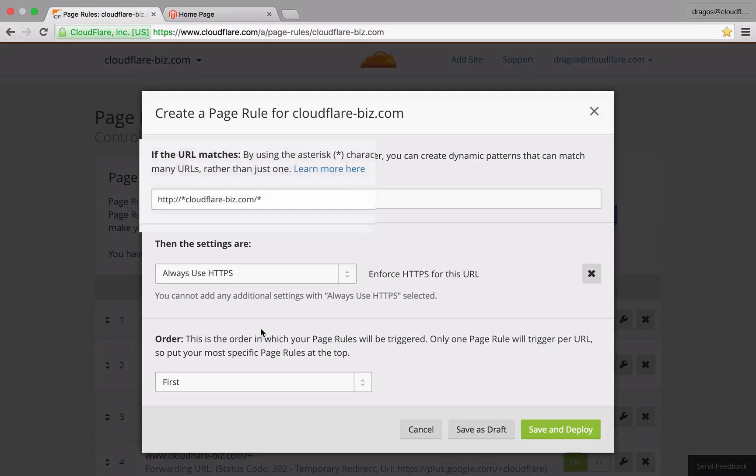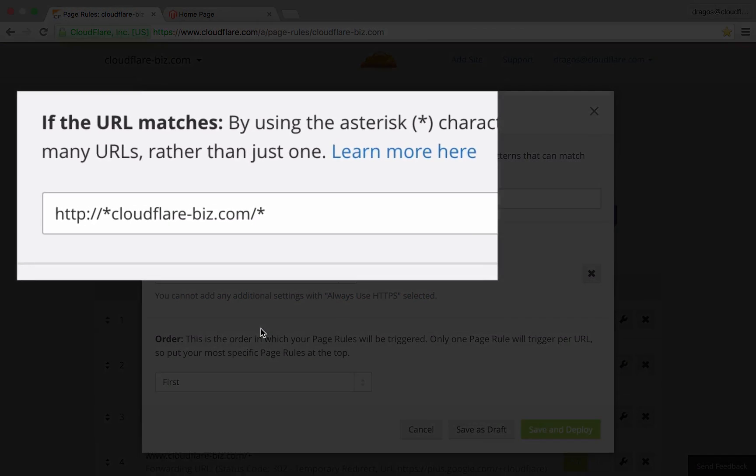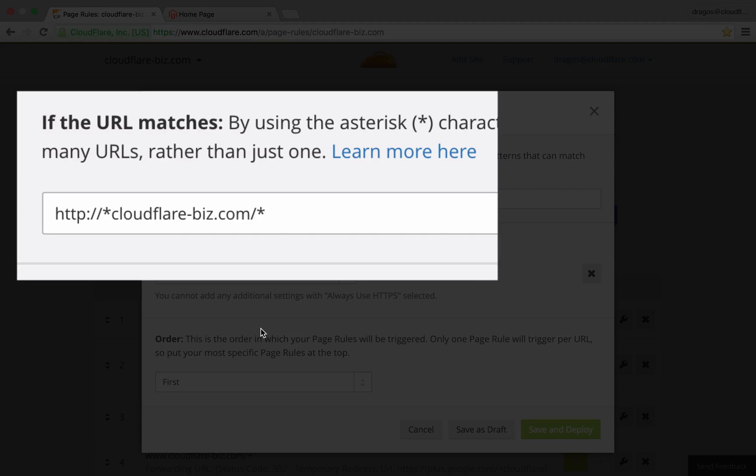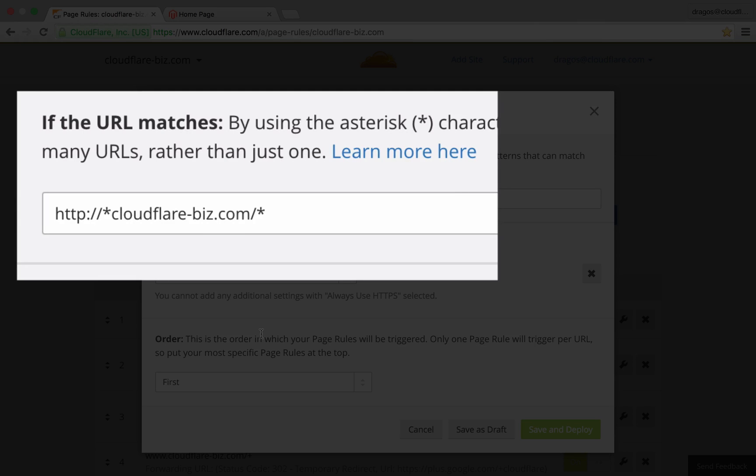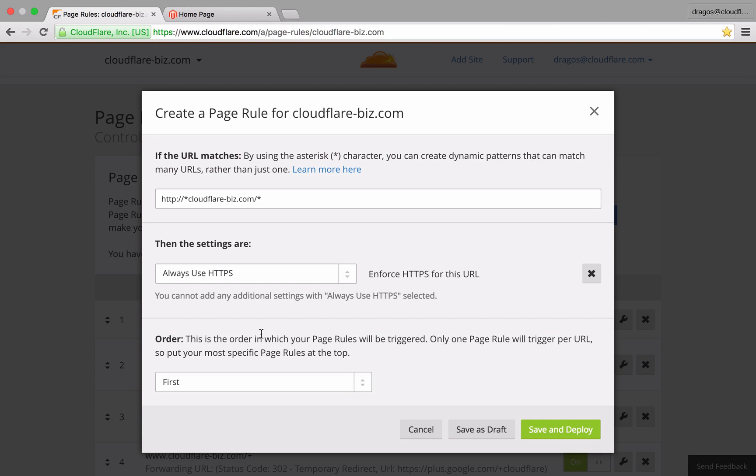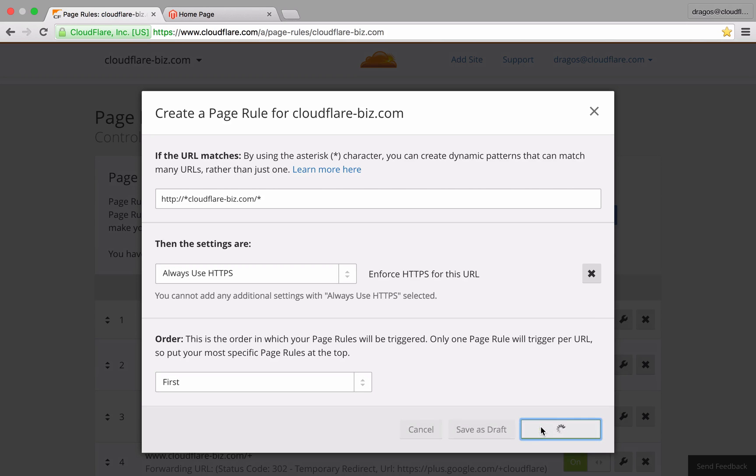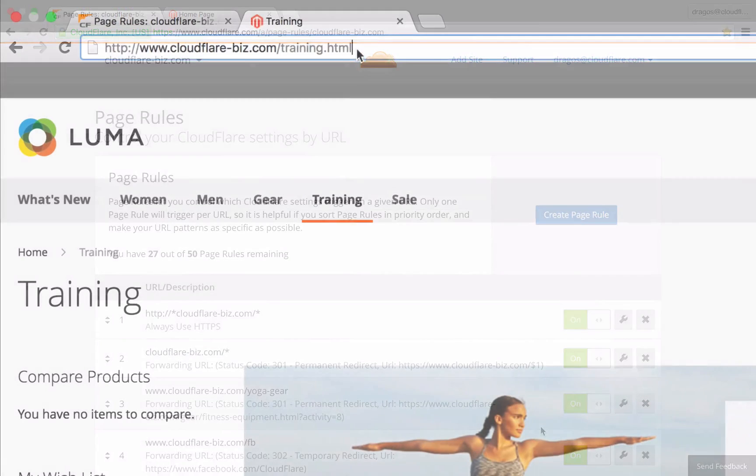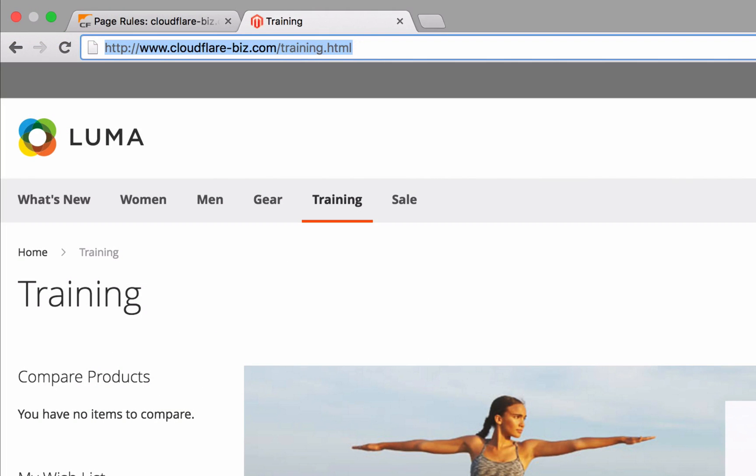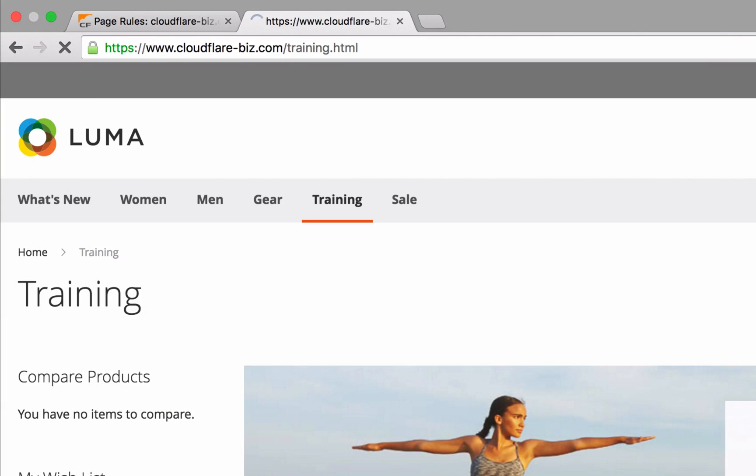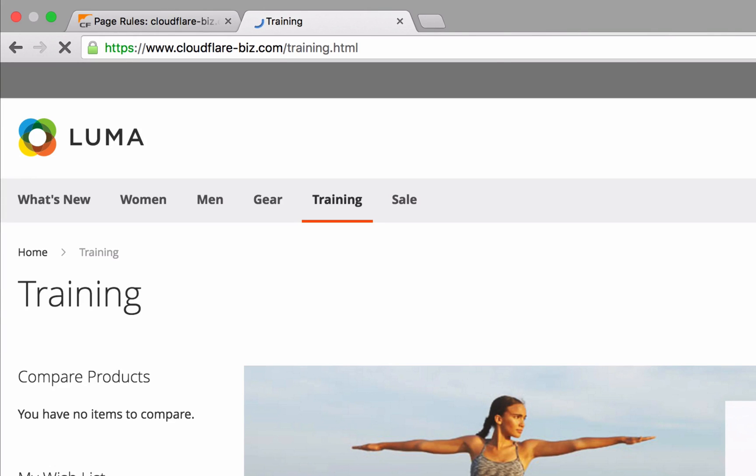This URL pattern that includes HTTP with an asterisk before and after your domain ensures that any subdomains, directories, or query strings referencing your domain will be forced over HTTPS. Once you click save and deploy, new and returning visitors attempting to connect to your domain over HTTP will be redirected to HTTPS.